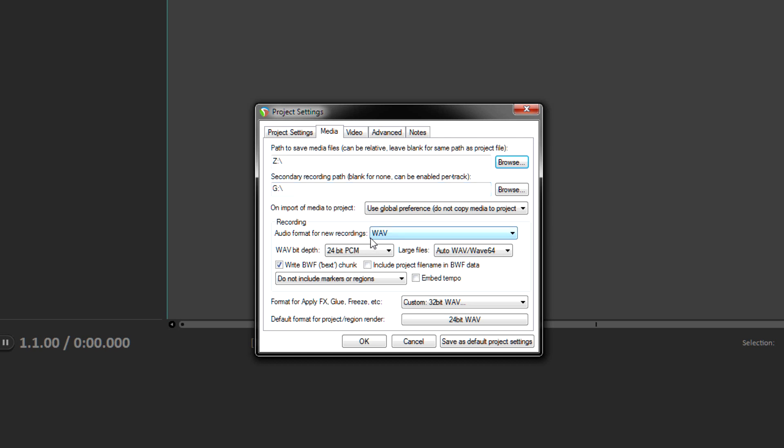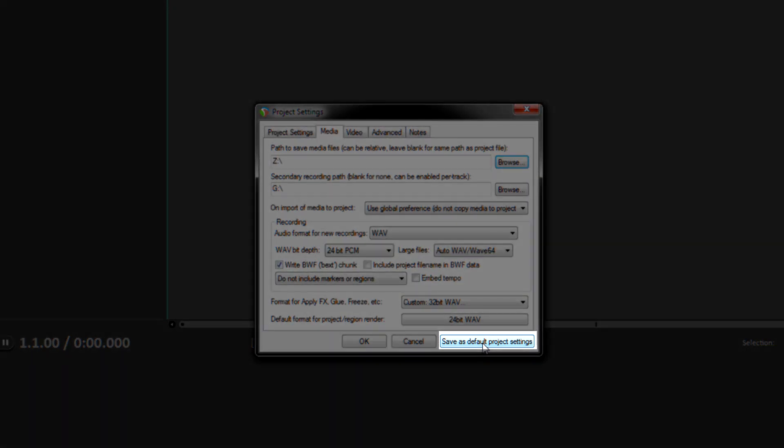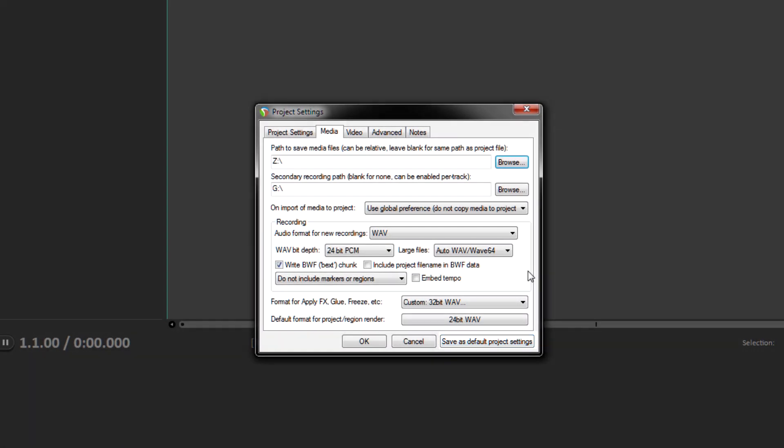And if you want to save this as the default, then come down here to where it says save as default project settings.